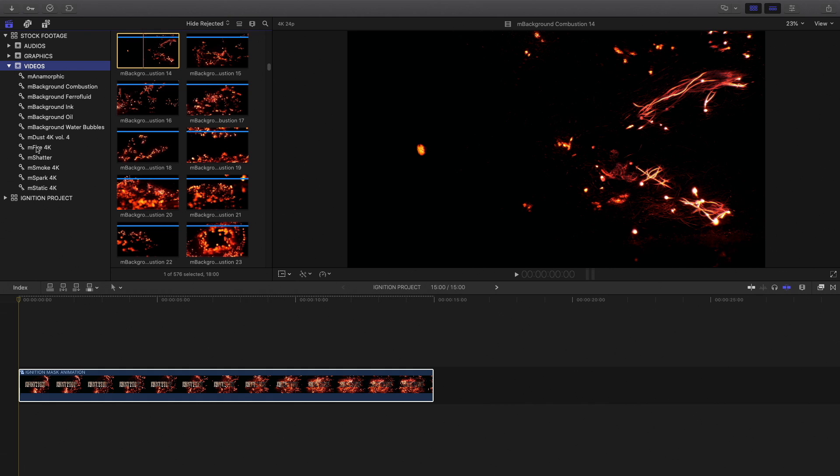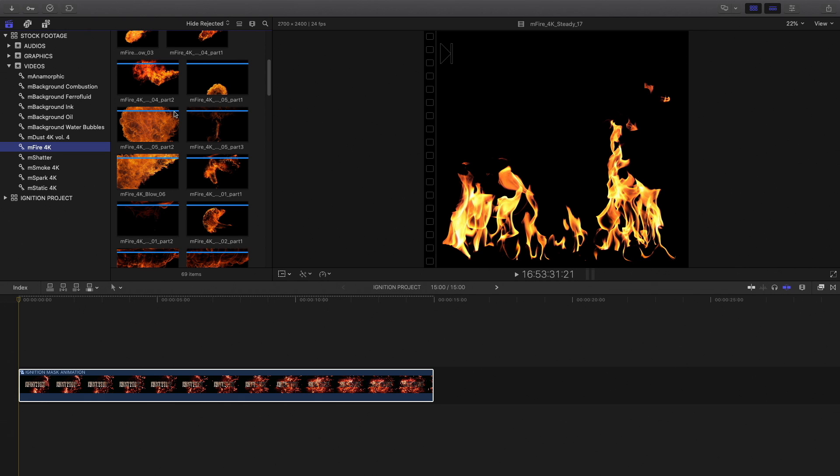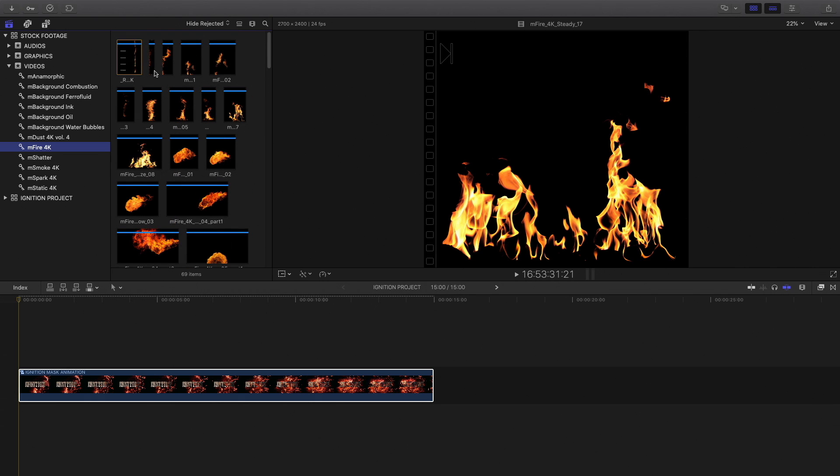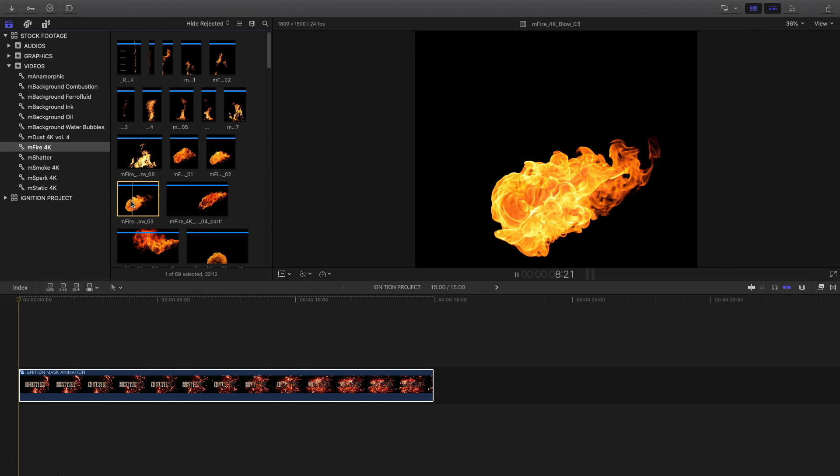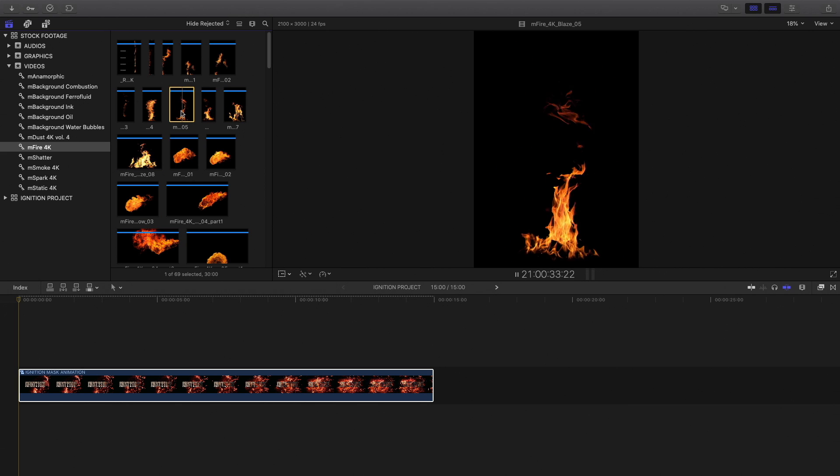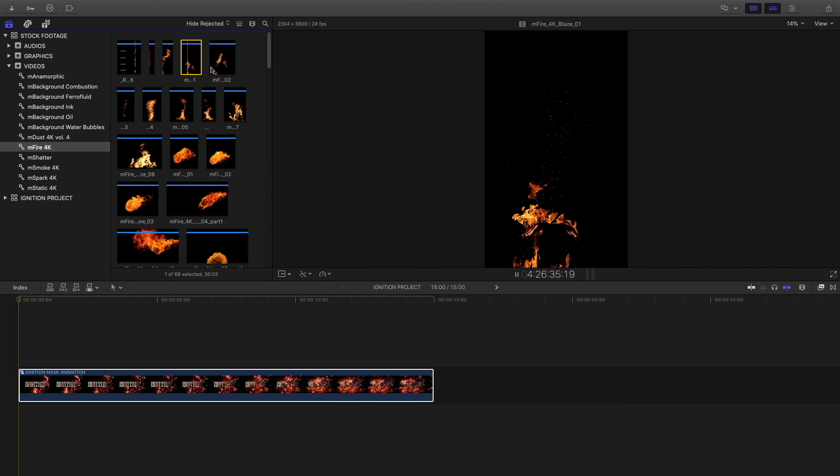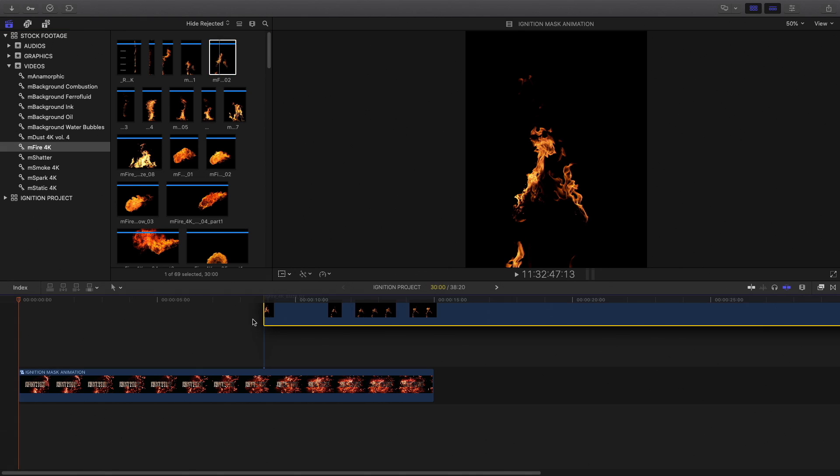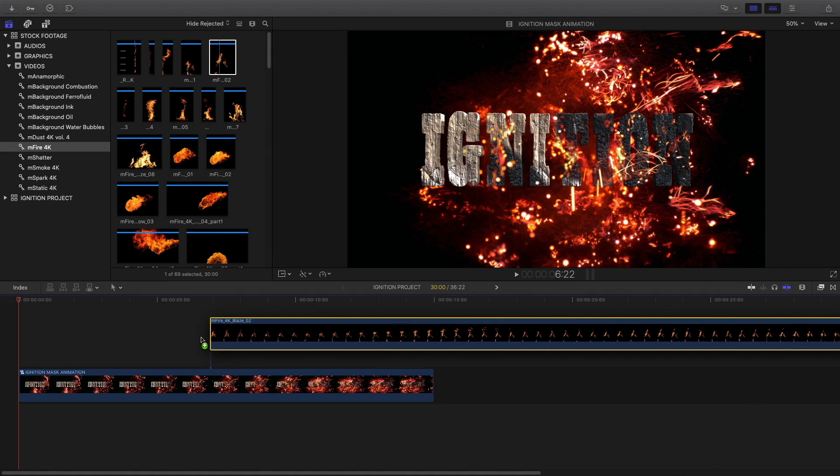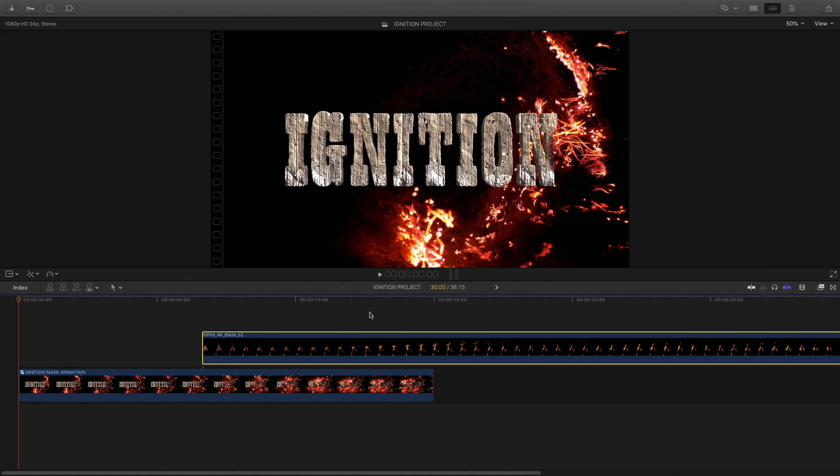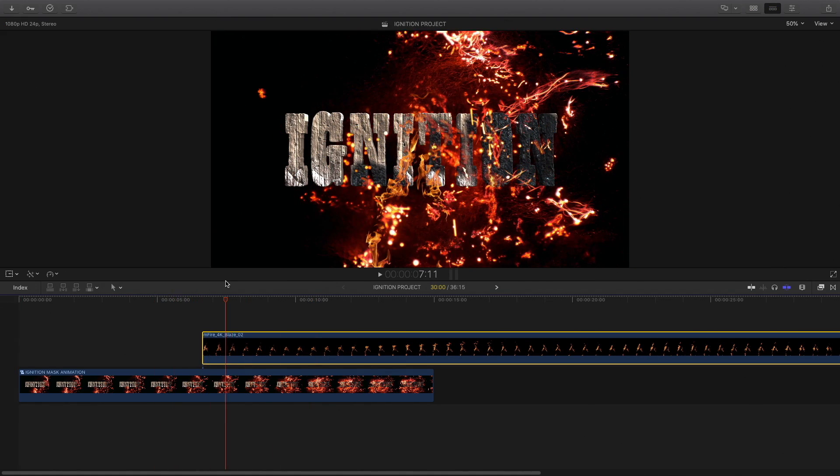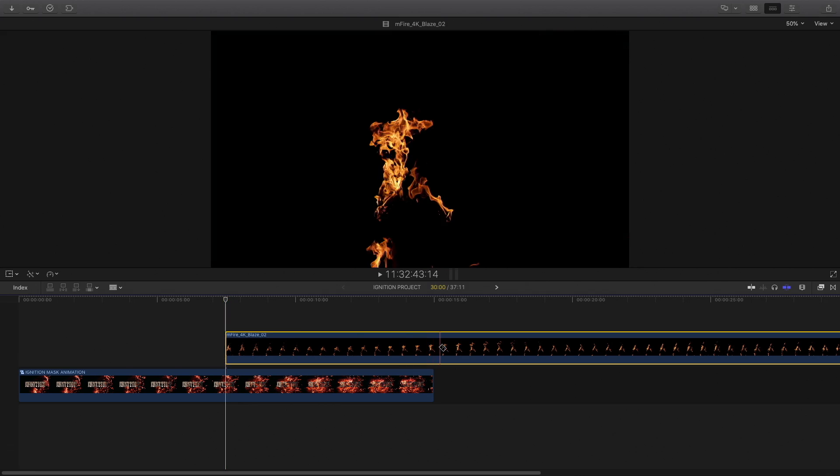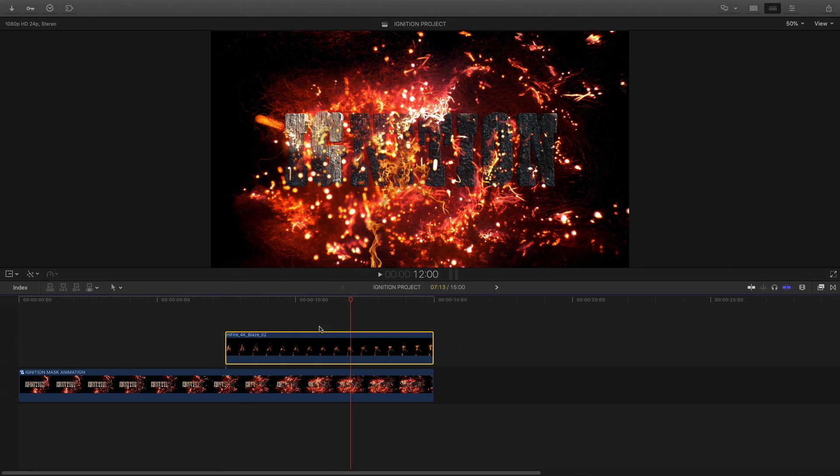To do so, I will go back to my stock footage library and select some elements from the MFire 4K collections. The first ones are really nice and they're following different shapes. And this one is perfect to place on top of the OR letter. So I will drag and drop on top of my compound clip. I will put it at the right timing, then I will need to change the scale and the position.